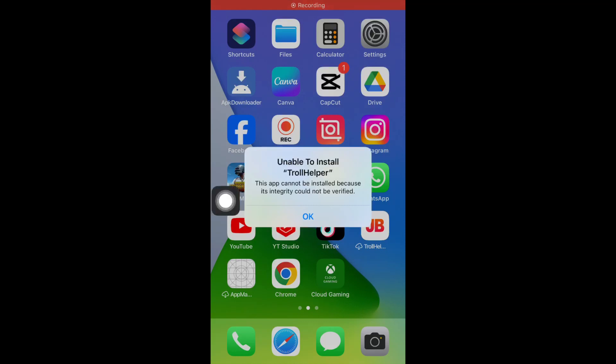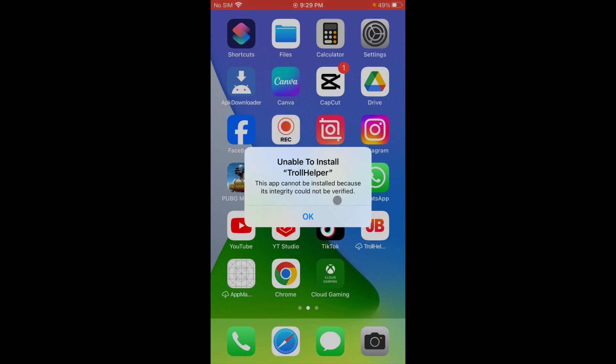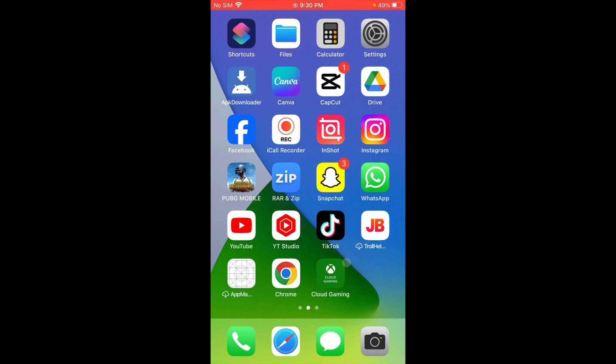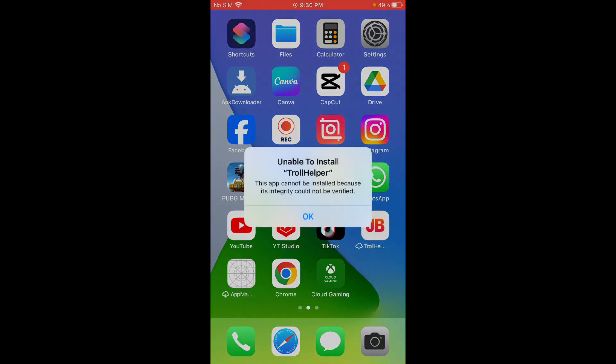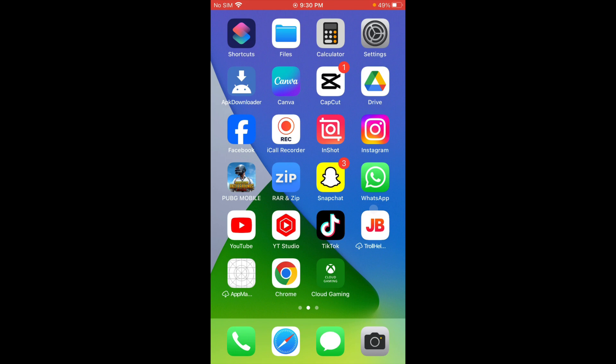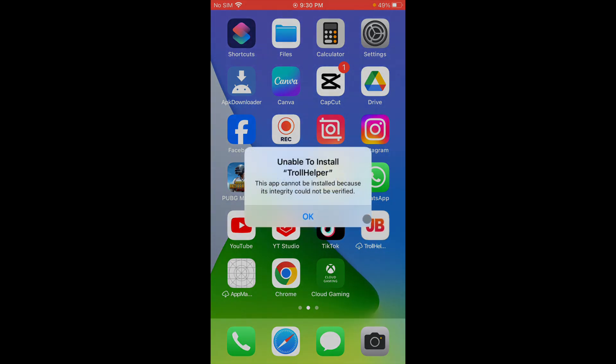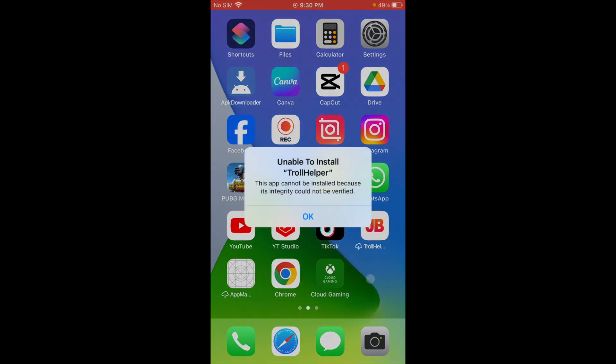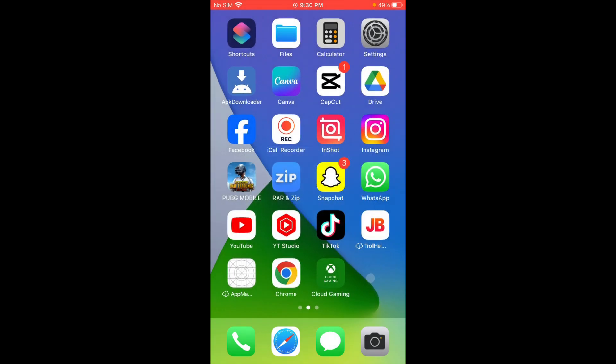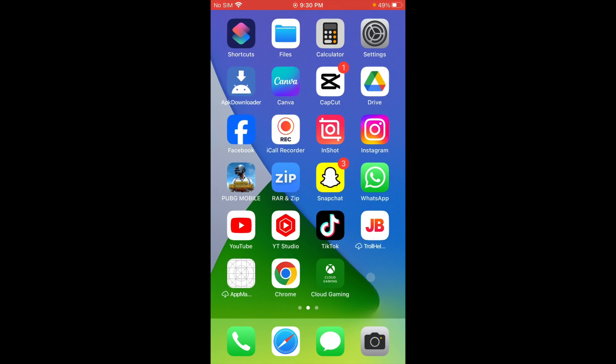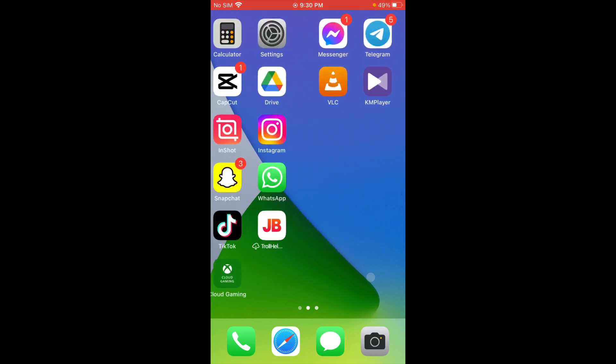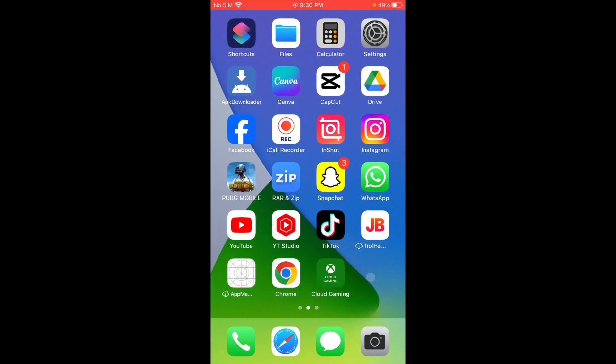Hello guys, welcome back to my YouTube channel. In this video, I'm going to show you how to fix unable to install app, this app cannot be installed because its integrity could not be verified. When I'm trying to install any app on my iPhone and facing this type of issue again and again, you can easily fix this problem. So let's get started without wasting any time.